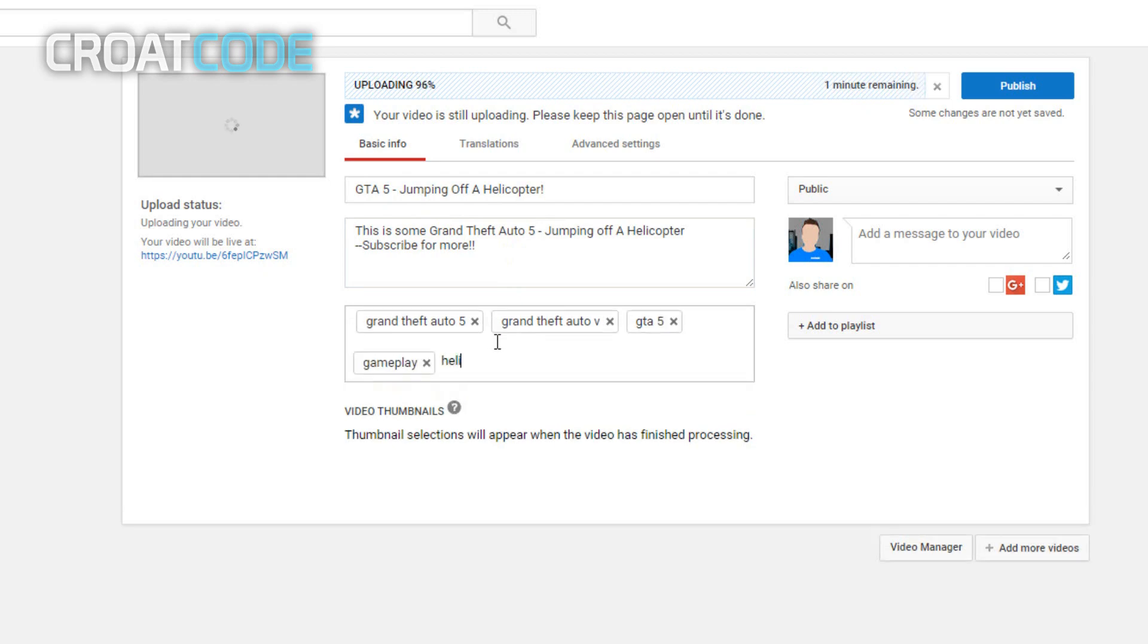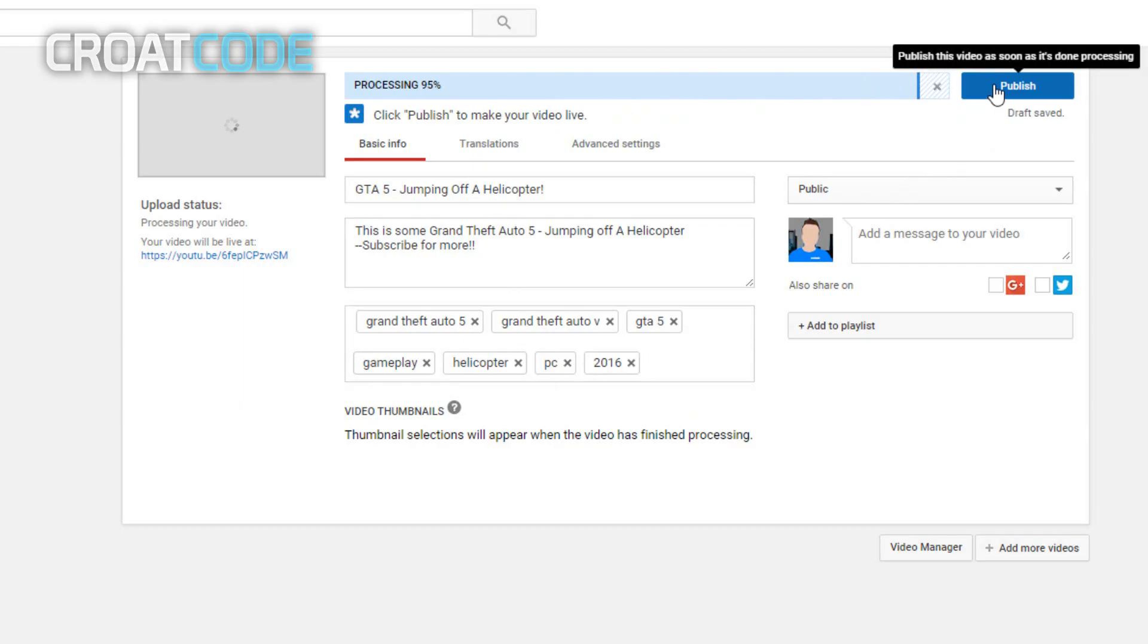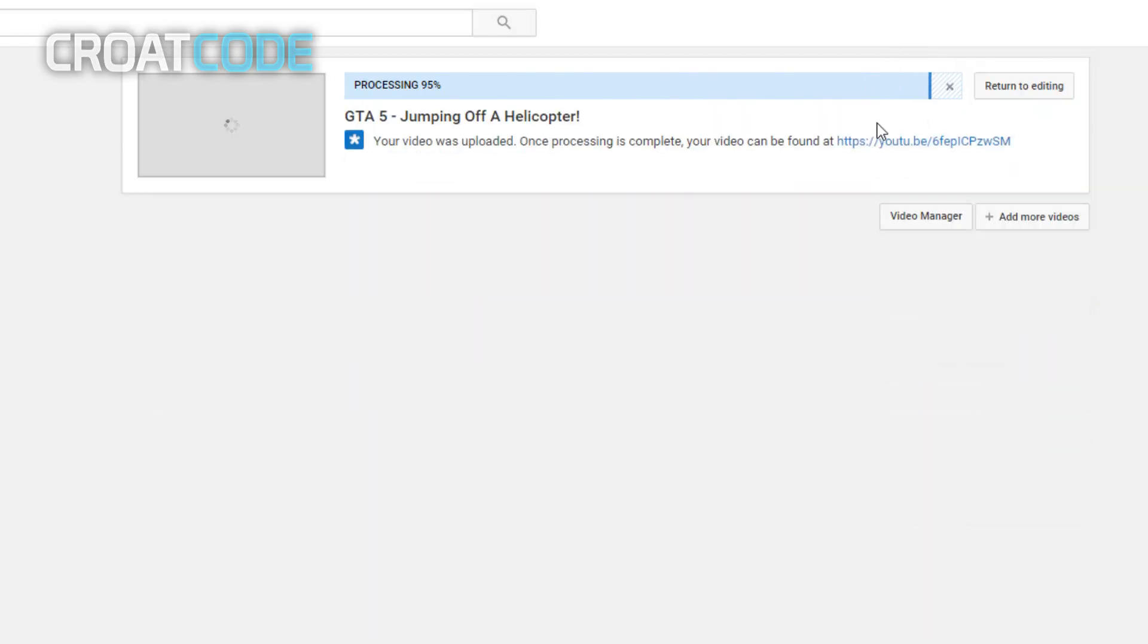gameplay, and helicopter, whatever is relevant to your video. Now don't spam a lot of tags, only use necessary ones. The more tags you put doesn't mean the more views you get. Click on publish, and now you're going to go ahead and just wait for it to process.